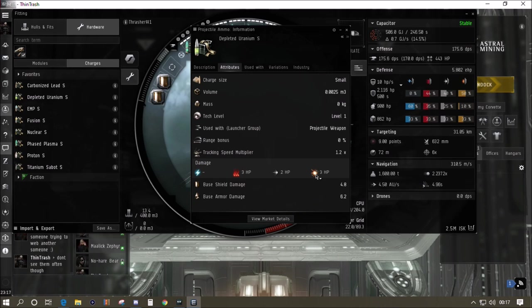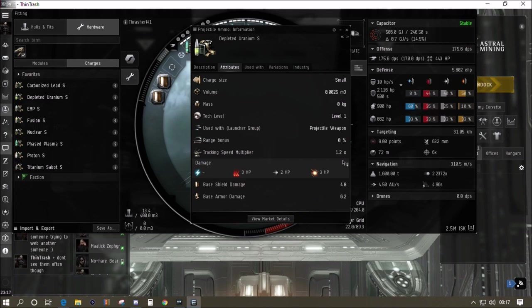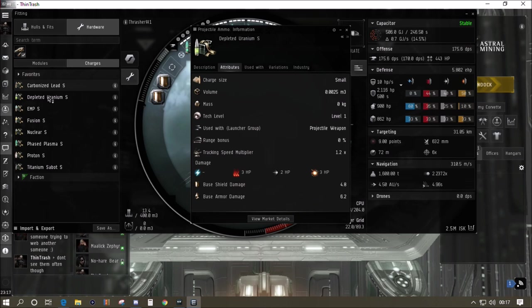Depleted uranium we get three thermal, two kinetic and three explosive damage. We get no range modifier and we get a small tracking speed multiplier, so it will apply a little bit better. That's why I've got some depleted uranium ammo in case we want to engage things at slightly longer range.